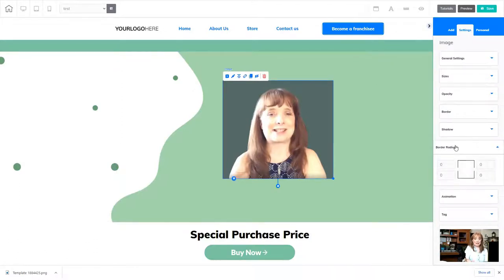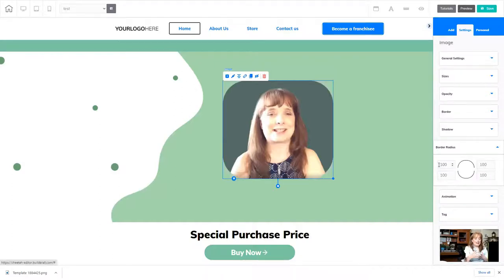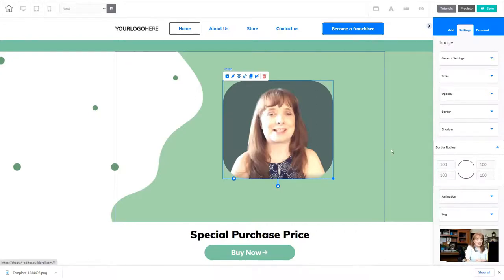When I click border radius I have four places that I can put information. Each one of these represents the corner of that particular image. So I'm gonna make these 100 and now I've made all four corners a radius of 100, and now what I need to do is manipulate that picture to make it round.